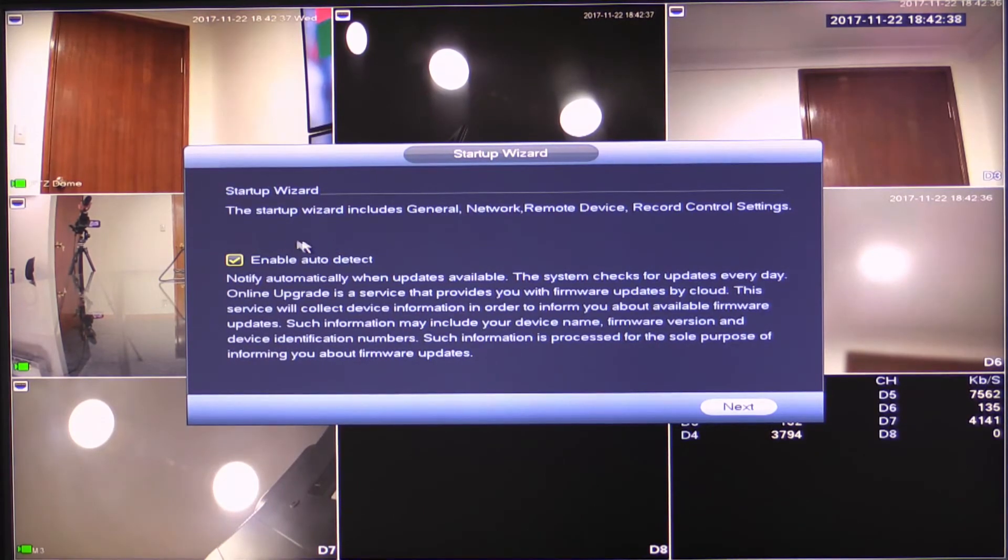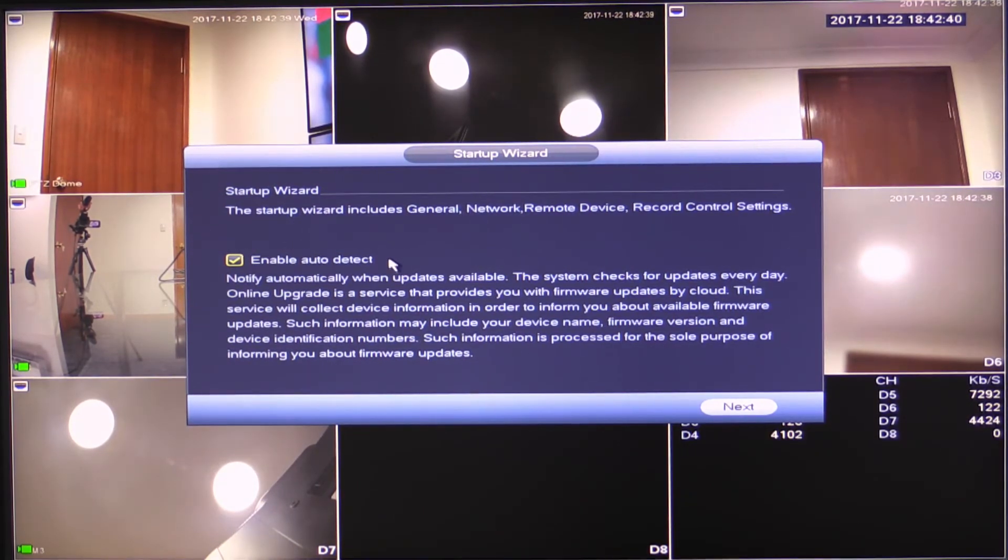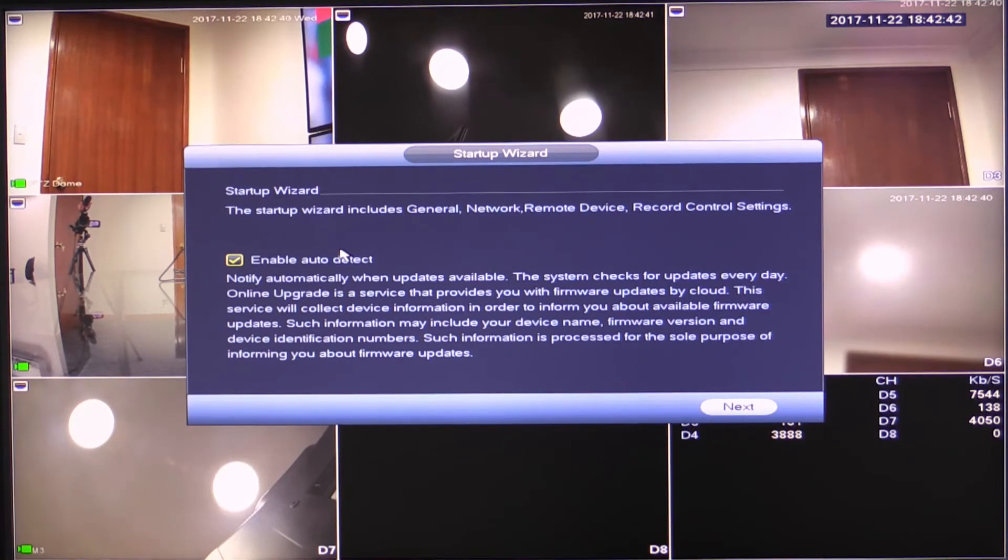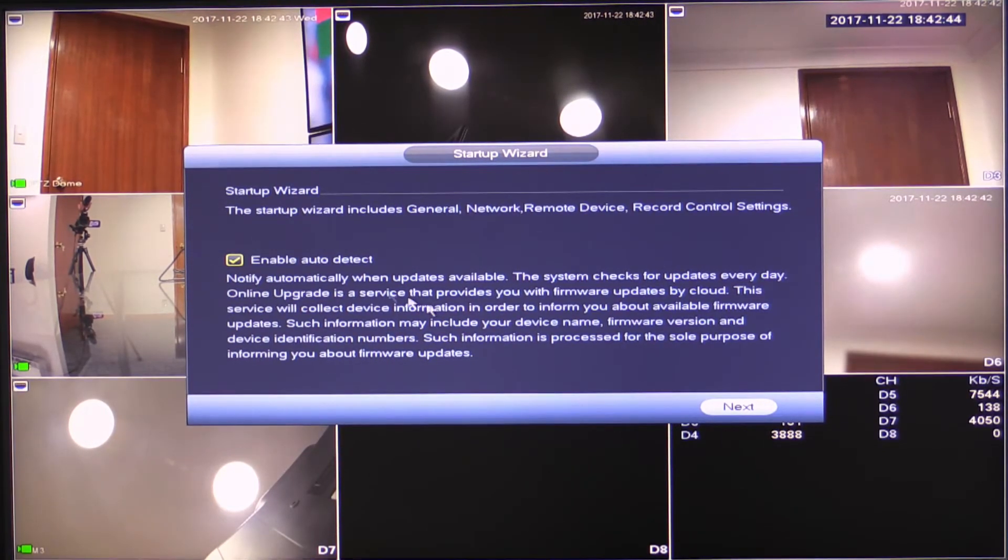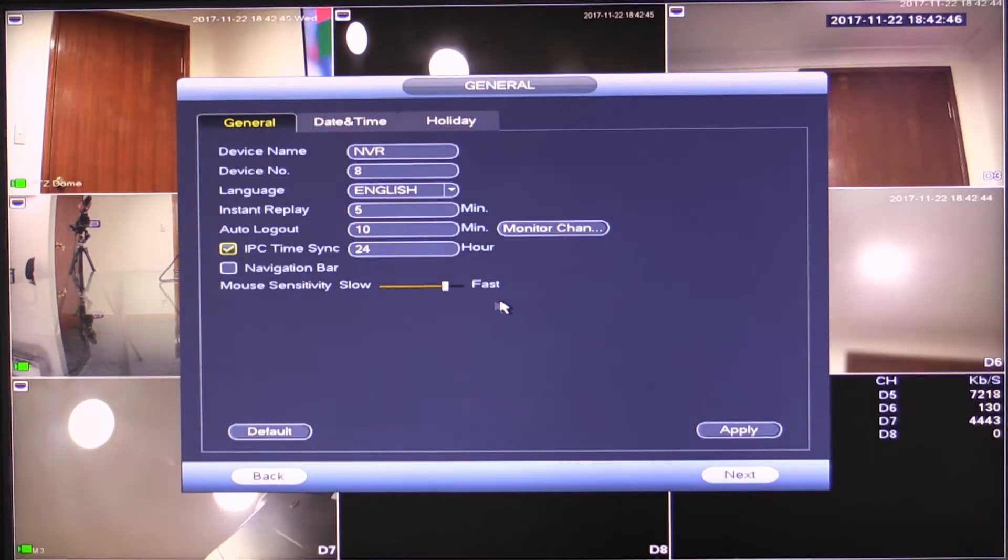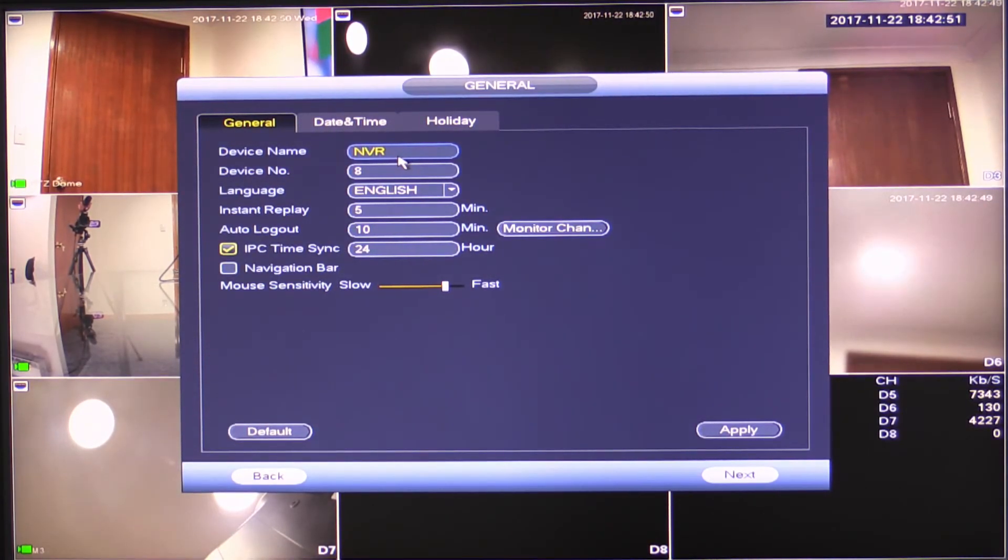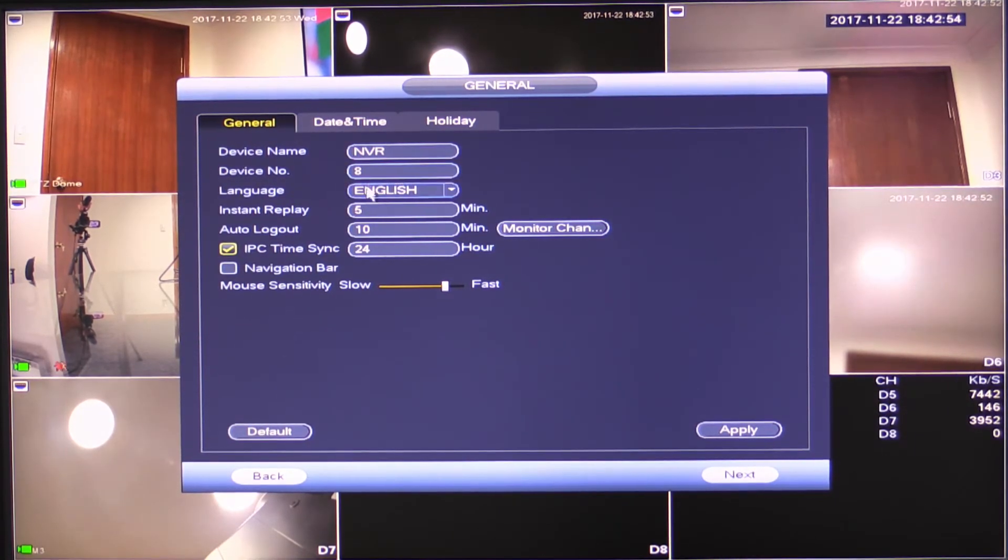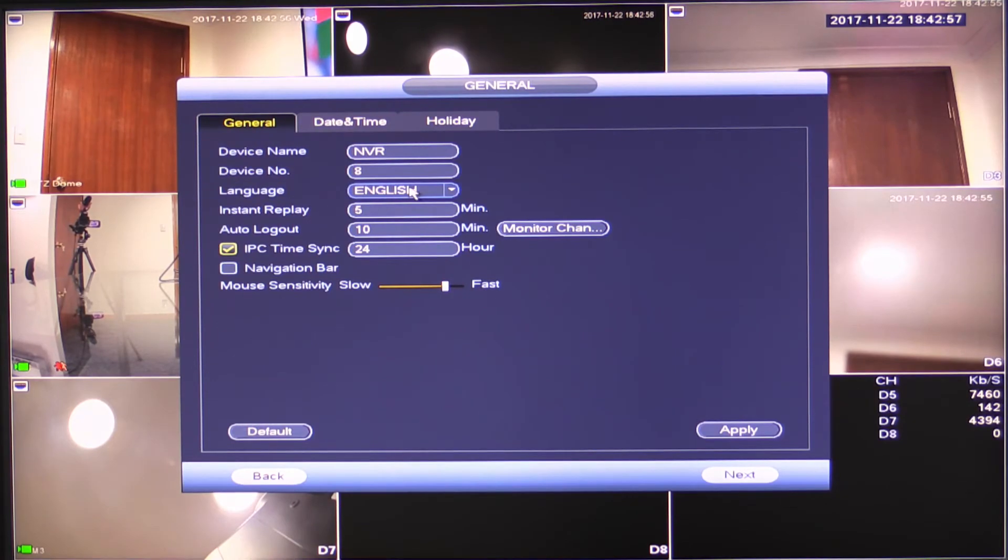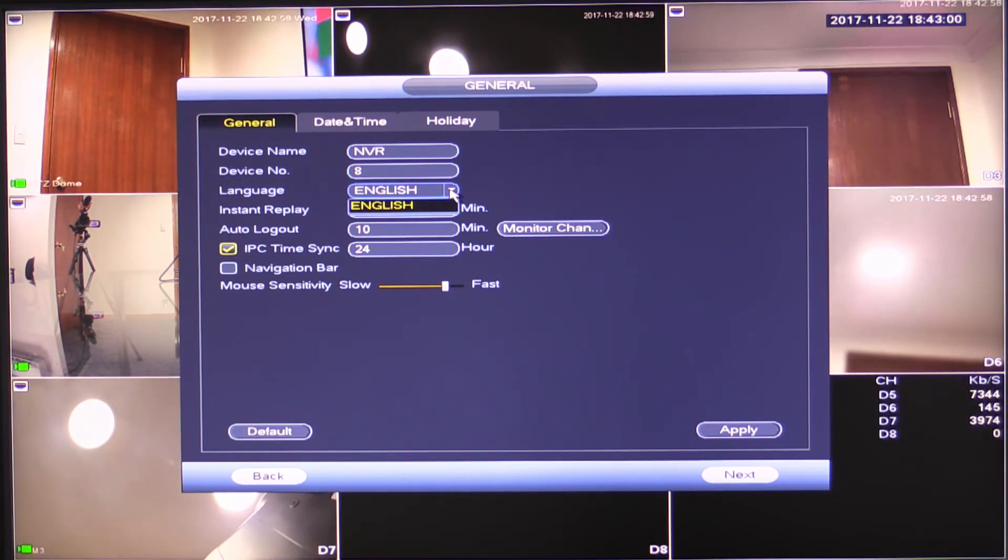I suggest that you leave this checked. It will notify you if there's a firmware update available. It's just best practice to leave this turned on. Right, so device name, you can change this if you'd like to the household name or something like that. I would just leave it at NVR. Device number, leave that at 8 or 16 or 32 depending on your recorder.